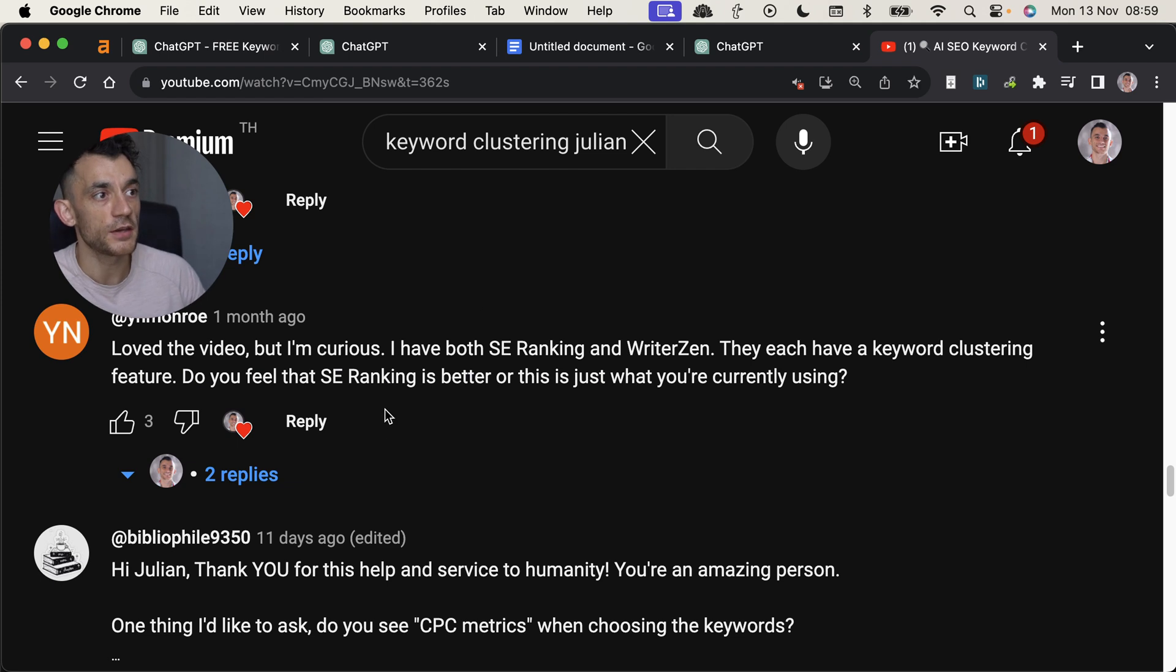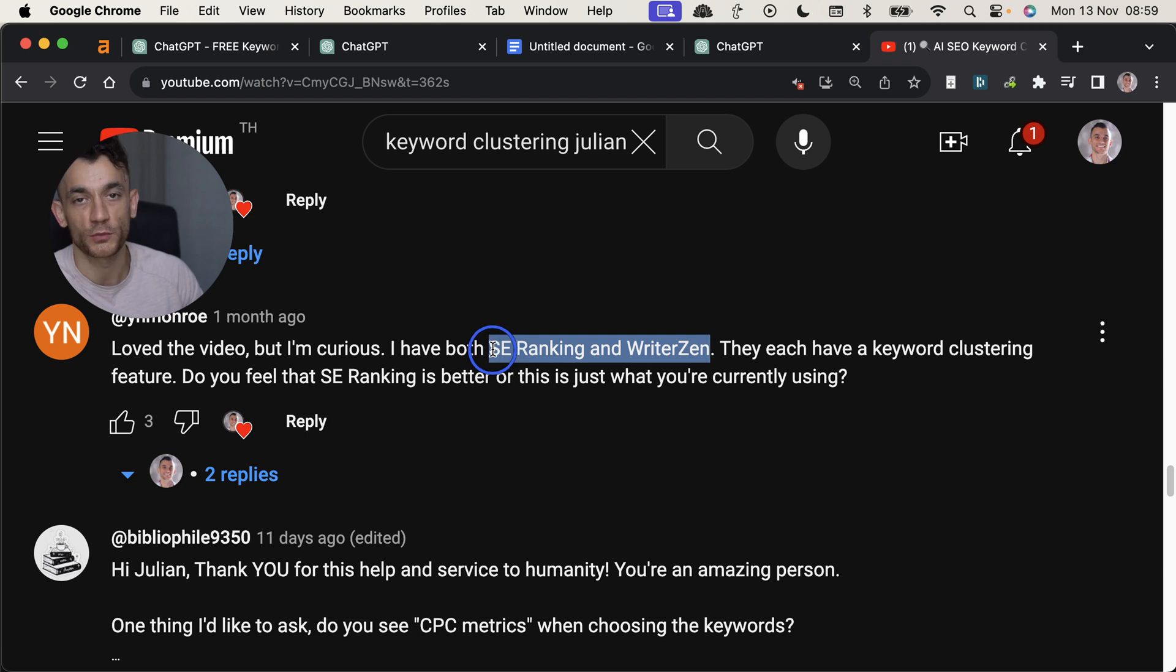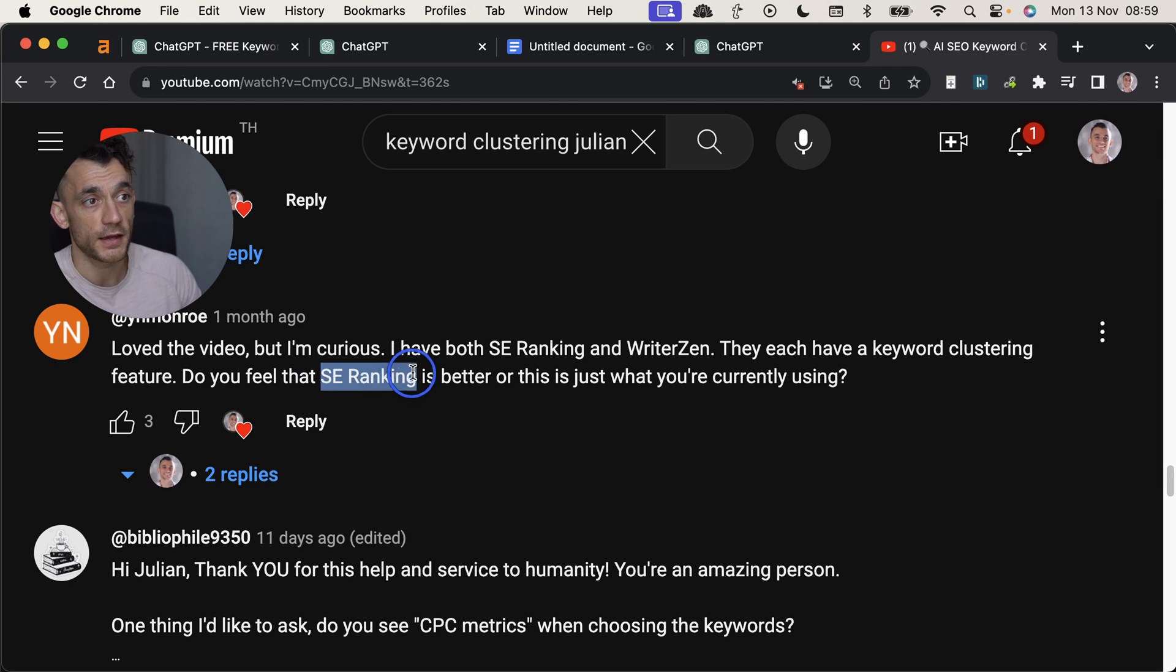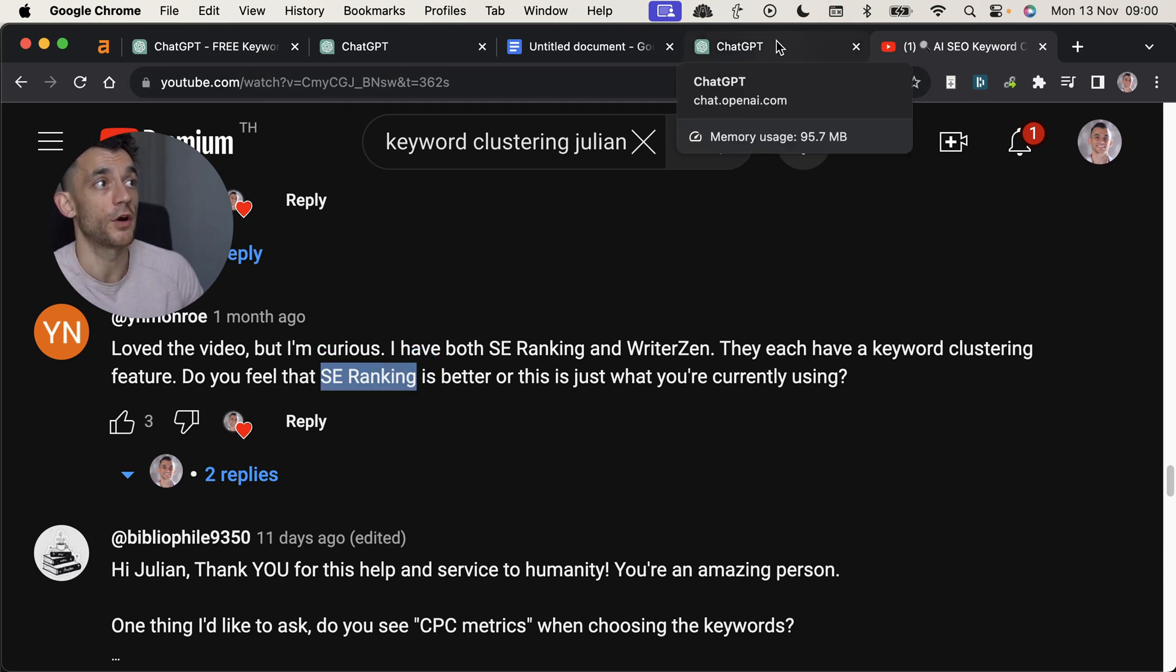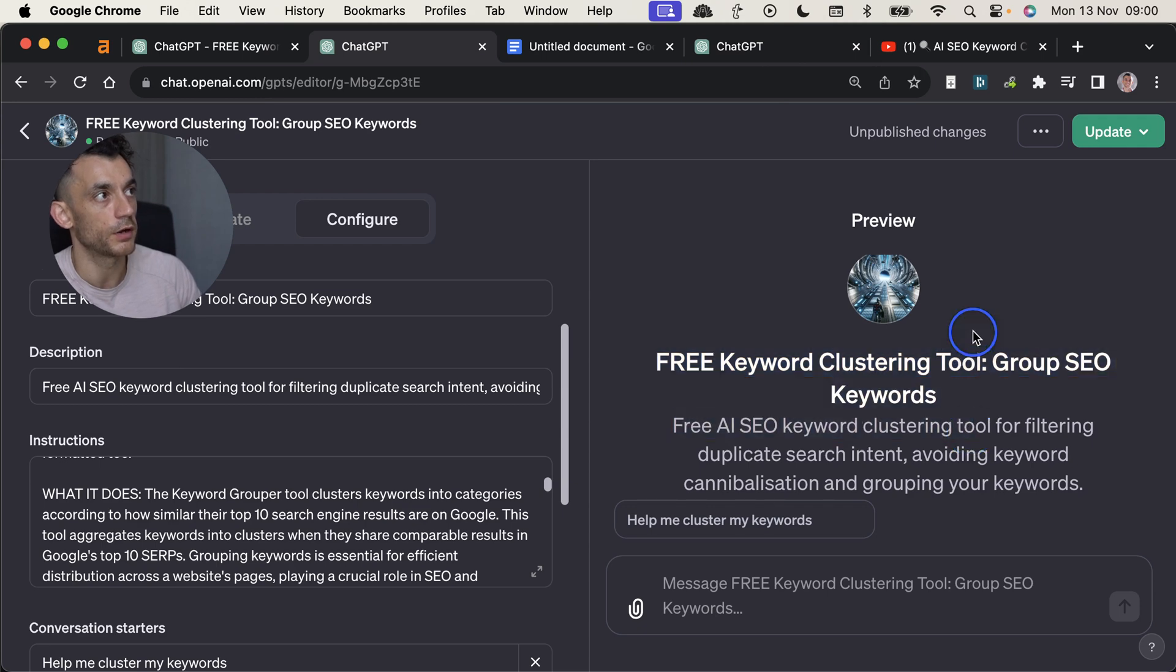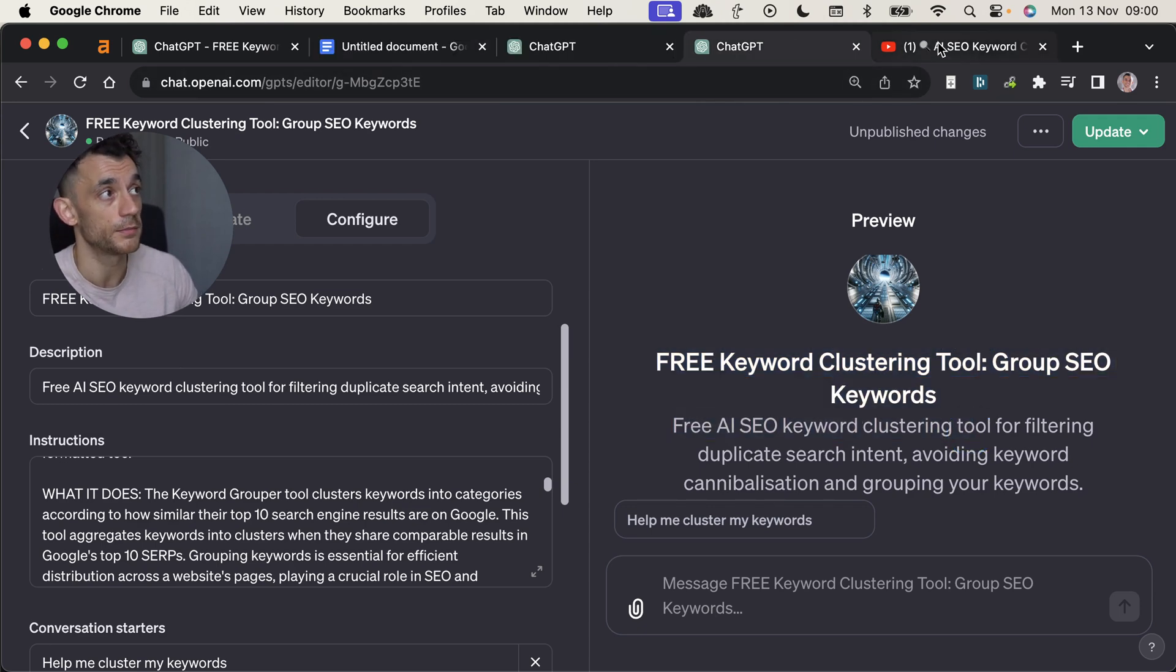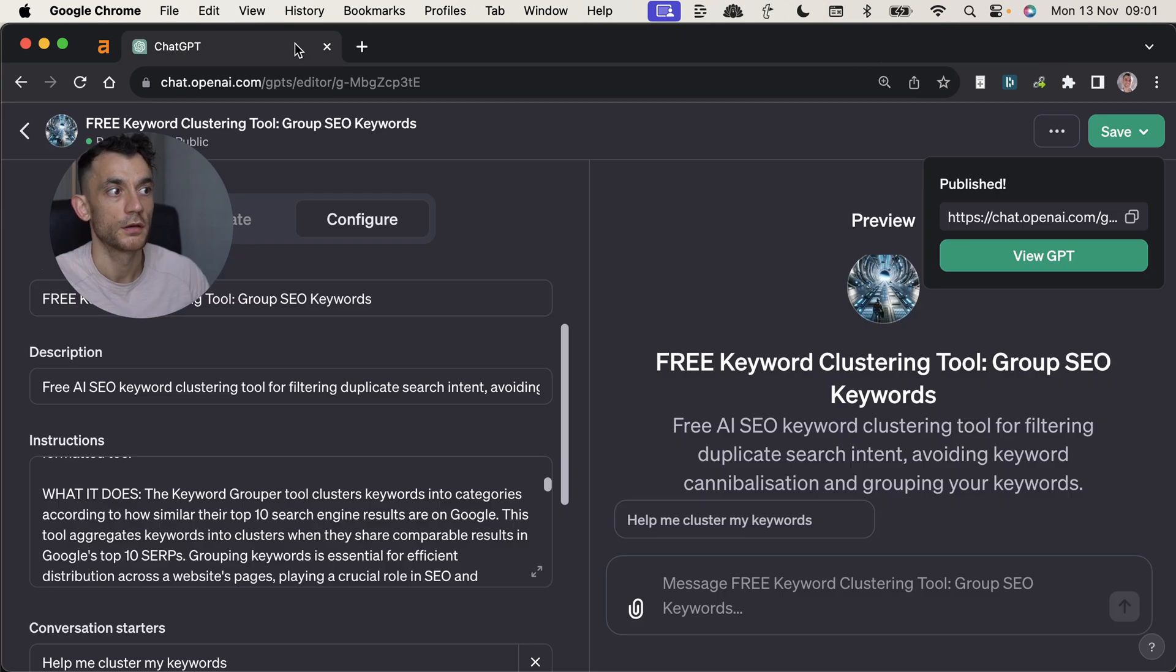Now on my last keyword clustering video, someone asked, I have SE Ranking and AmWriterZen and they both do keyword clustering. Which one is best? So for me, I haven't tried WriterZen's keyword clustering feature. I do like SE Ranking. This is really good and I still think it's a very good option, but if you want to do it for free, then you can use this keyword clustering tool. The outputs might not be as good. You test it yourself and you see, but at least then you've got multiple options. So that's basically it. That is the keyword done. It was too easy.